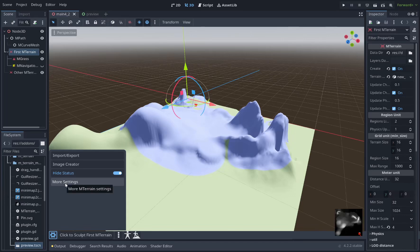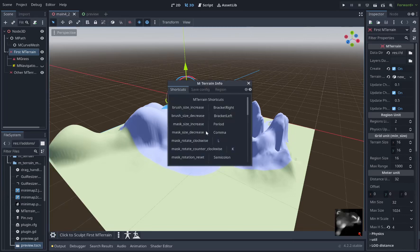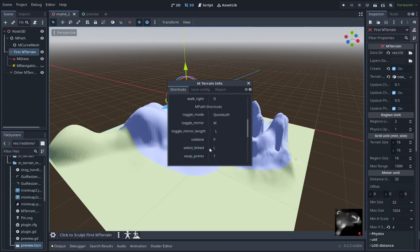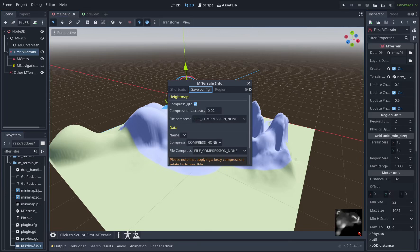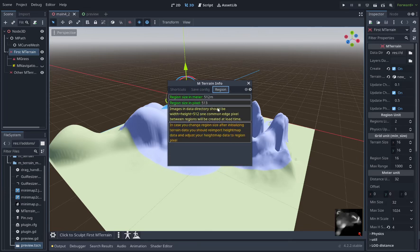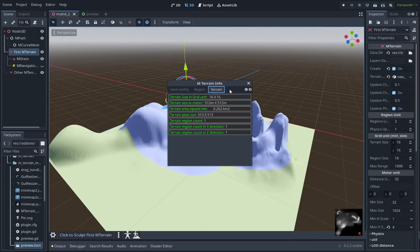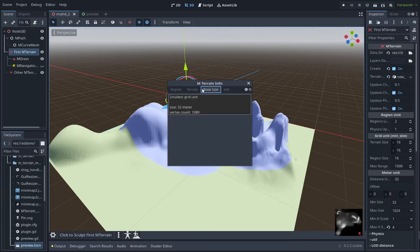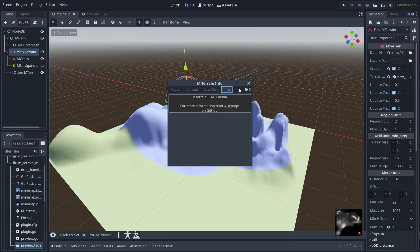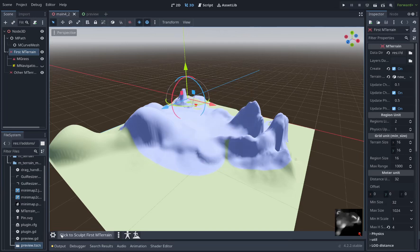Here we have more settings. You can remap all the keyboard shortcuts for mTerrain. Everything you can do with the keyboard you can remap here. At the bottom there's a restore defaults button. Here we have the save config settings, compression and stuff like that, region information, the settings you've chosen for your terrain, base size and info window which we'll add more stuff to later.